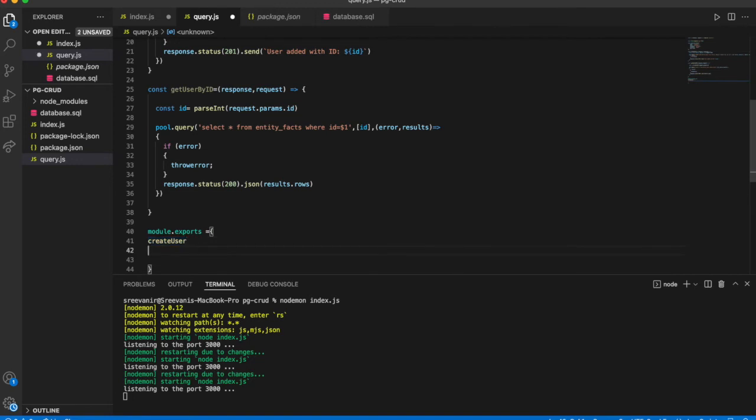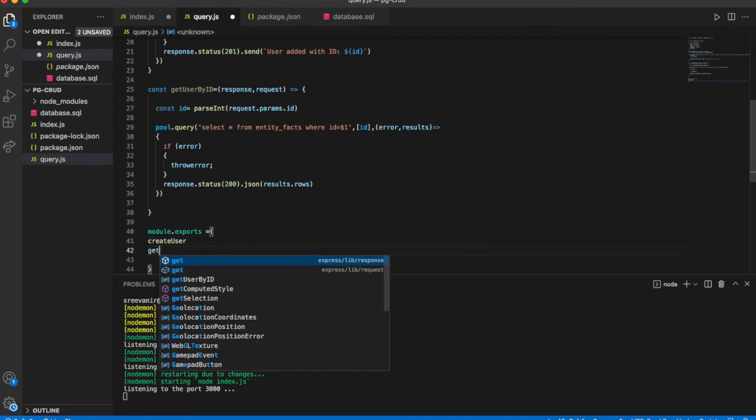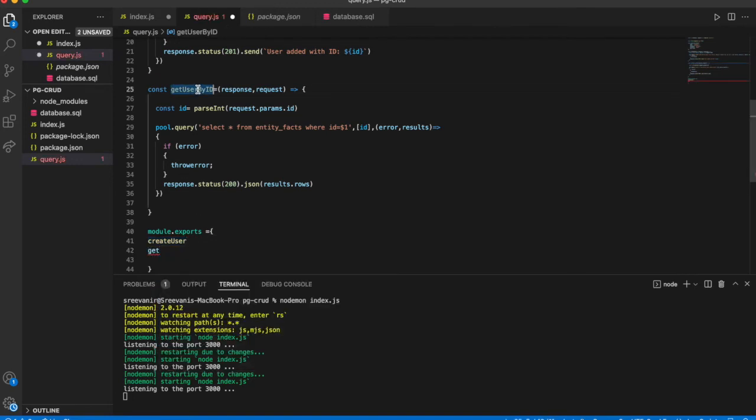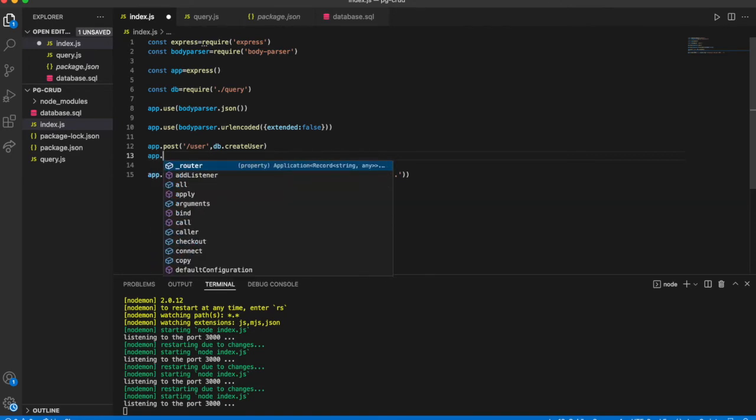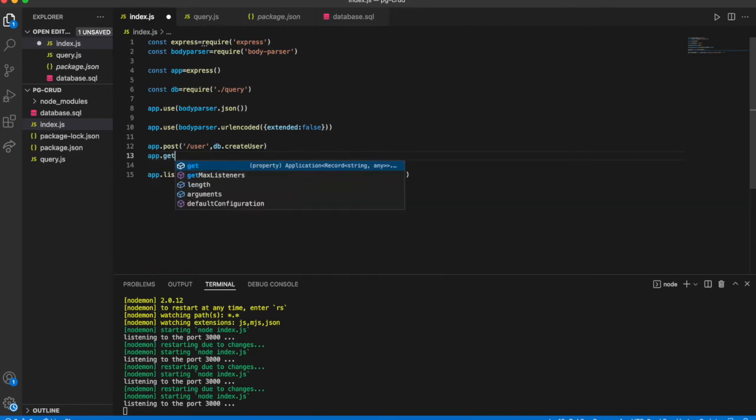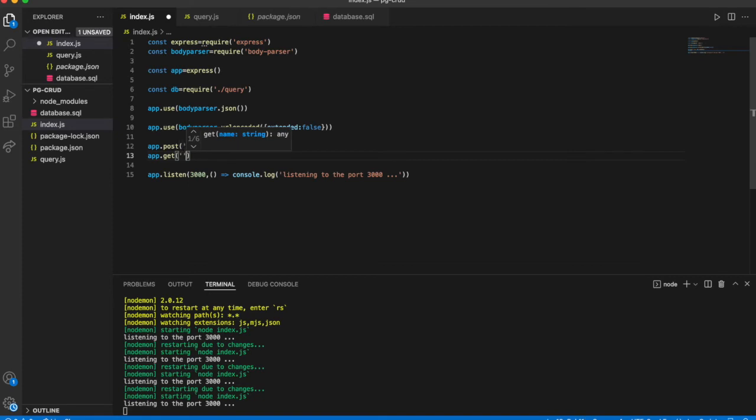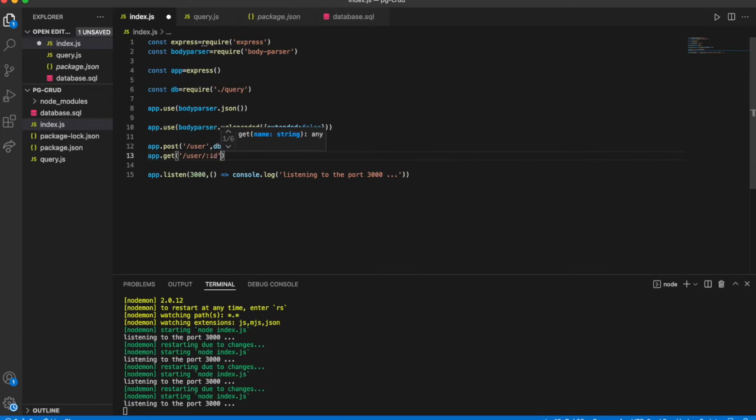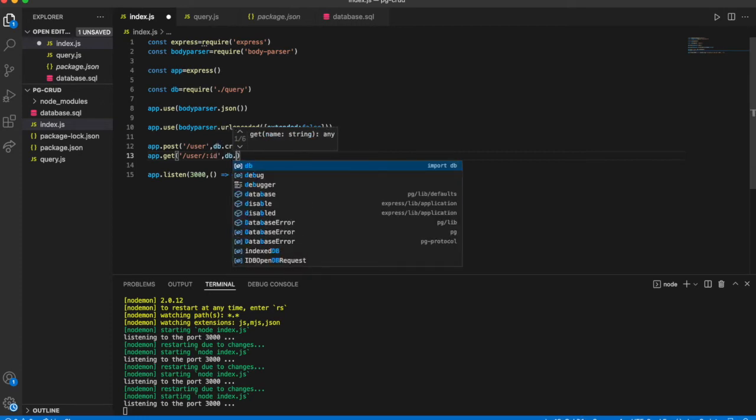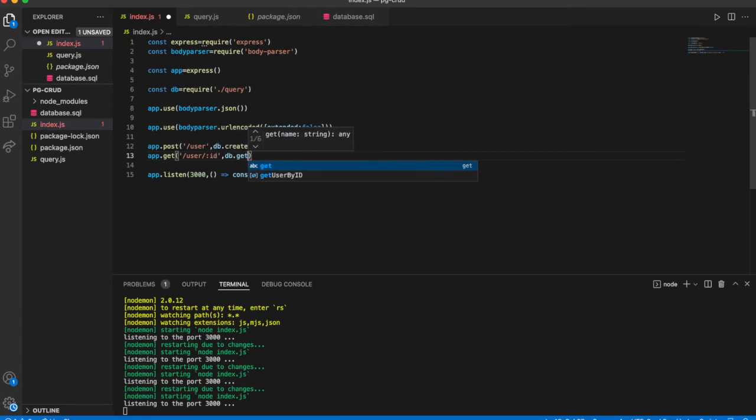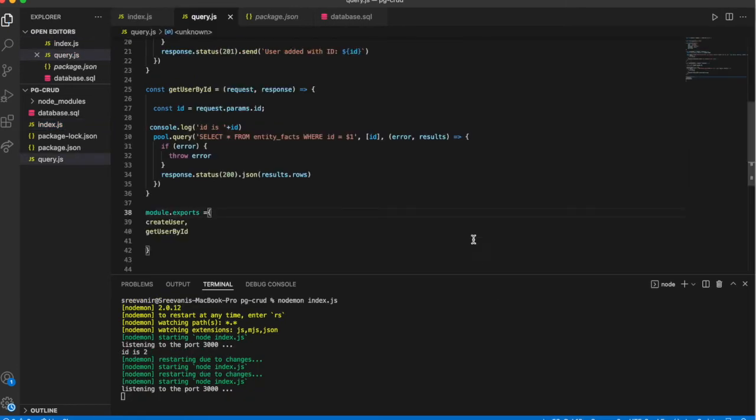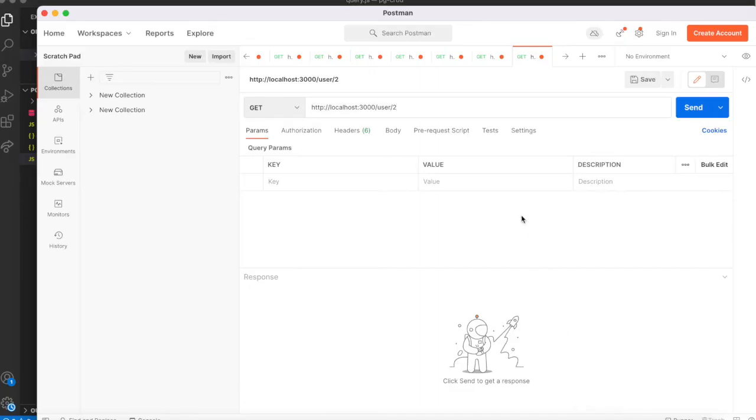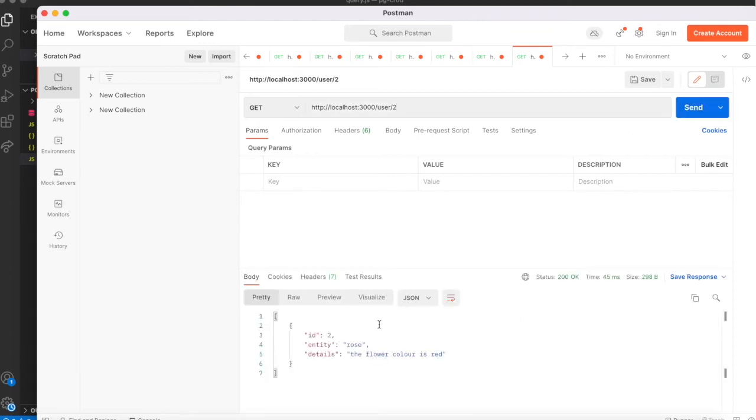So I need to add it to module. Here I am giving GET request. The app is running. I am giving the GET request in Postman. I pass ID is 2. I am sending it. We got ID 2 details.